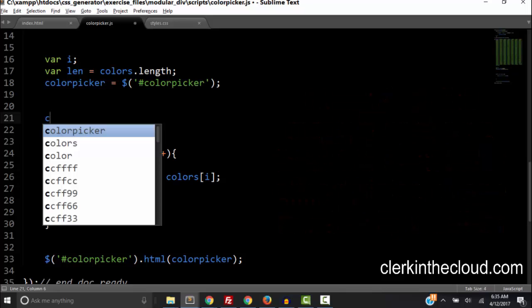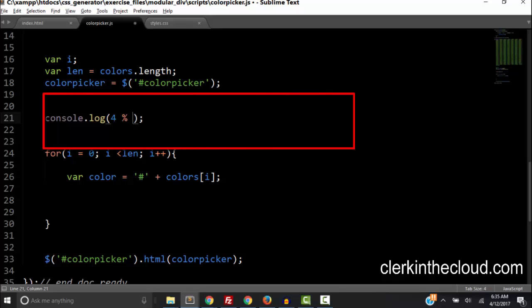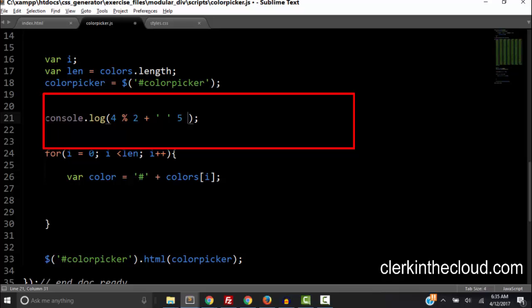So for example let's console.log say 4 mod 2. The modular operation is the percent sign. So let's console.log 4 mod 2 and then concatenate a string which is a space and then again 5 mod 2. So we're going to compare the difference between 4 mod 2 and 5 mod 2.